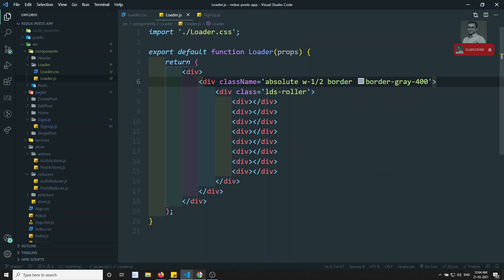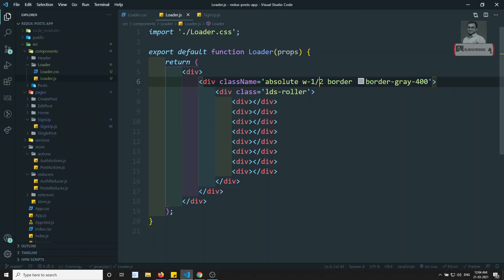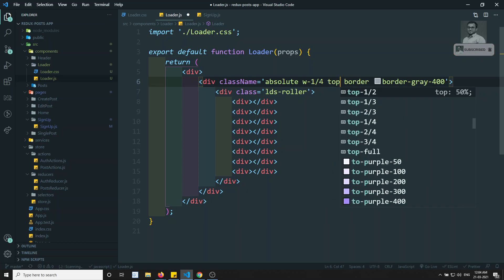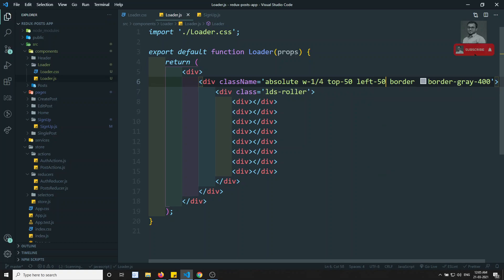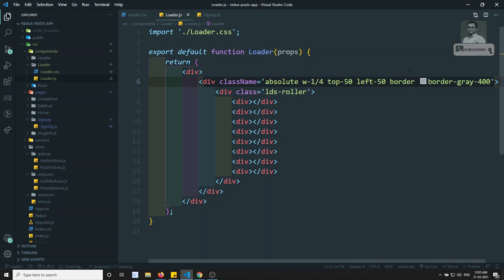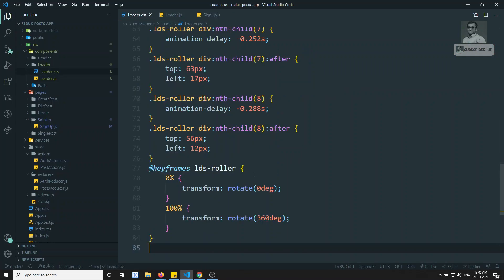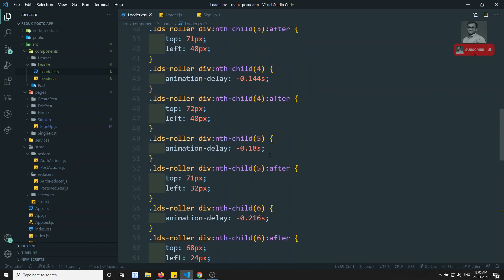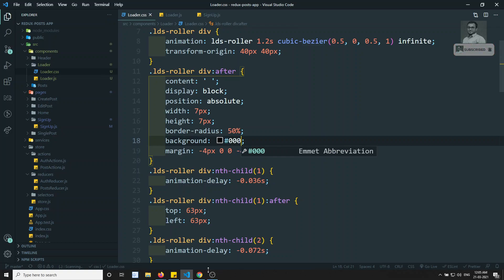Let's see what happens here. We are able to see it. Let's add it something like one by fourth only and move it something like top-50 and left-50. I think this is more than sufficient. Let's add bg-white. So we are able to see that one. And in the loader.css, I will try to convert that color to black so that we can see that loader symbol.